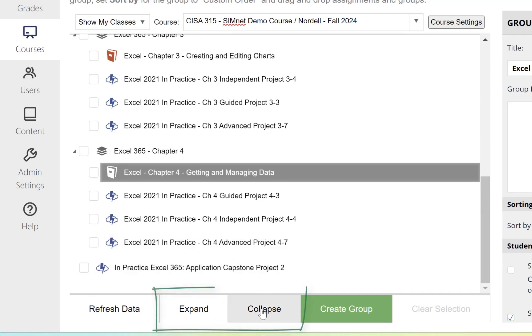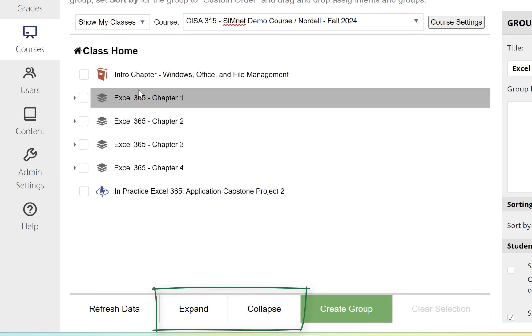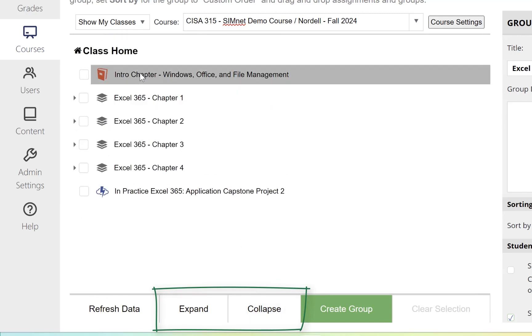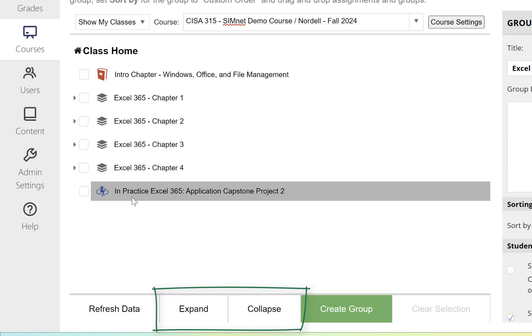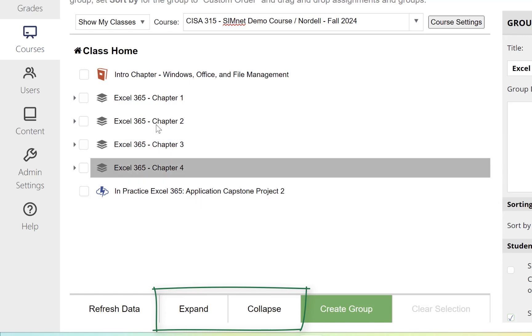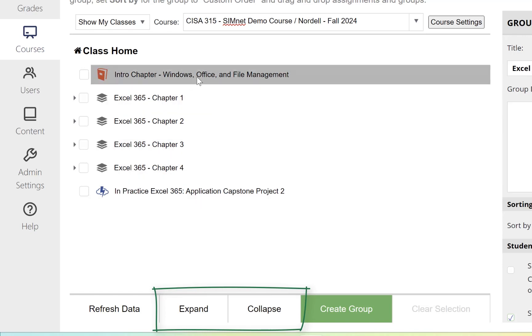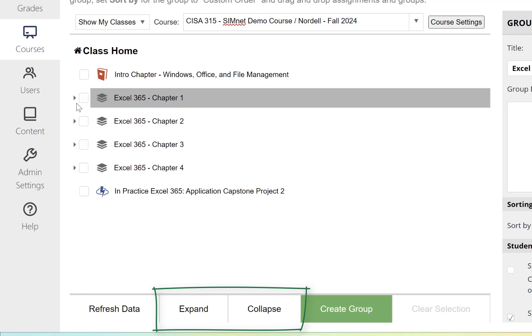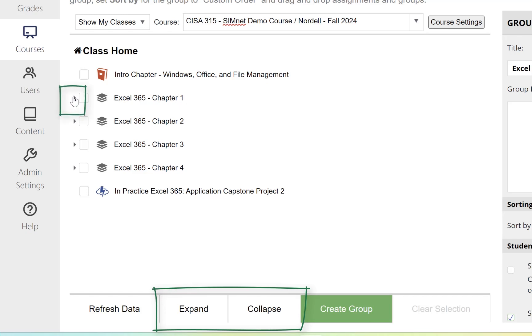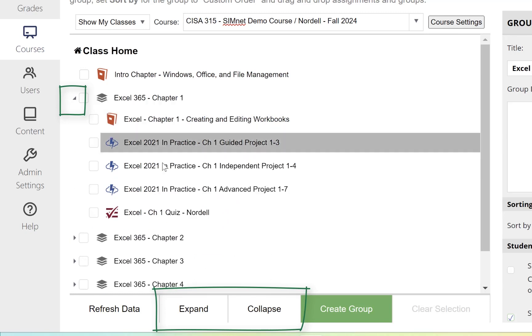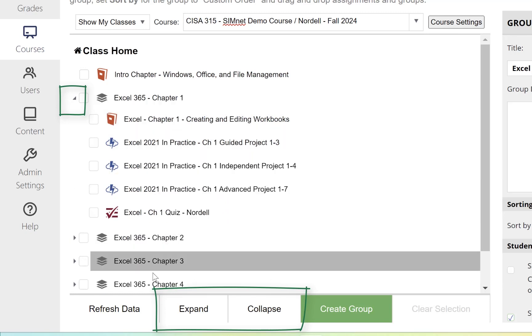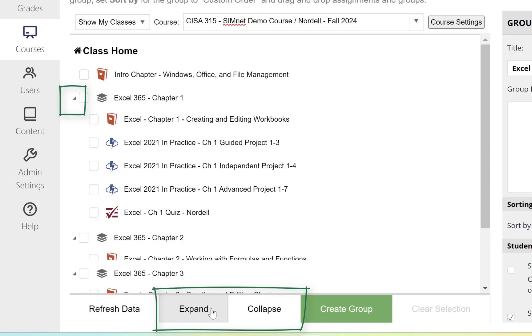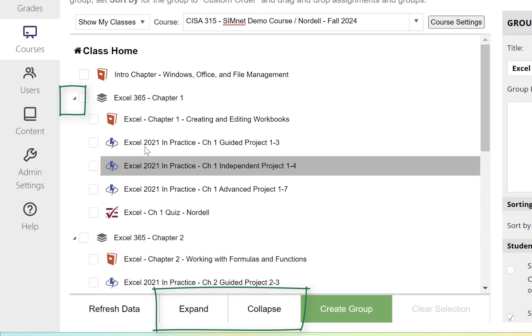Use the Collapse button to collapse down and see just the groups and items outside of groups. I have a capstone project at the end and an intro chapter at the beginning. I can click the expand triangle to the left to expand each individual group, or click the Expand button at the bottom to expand all the groups.